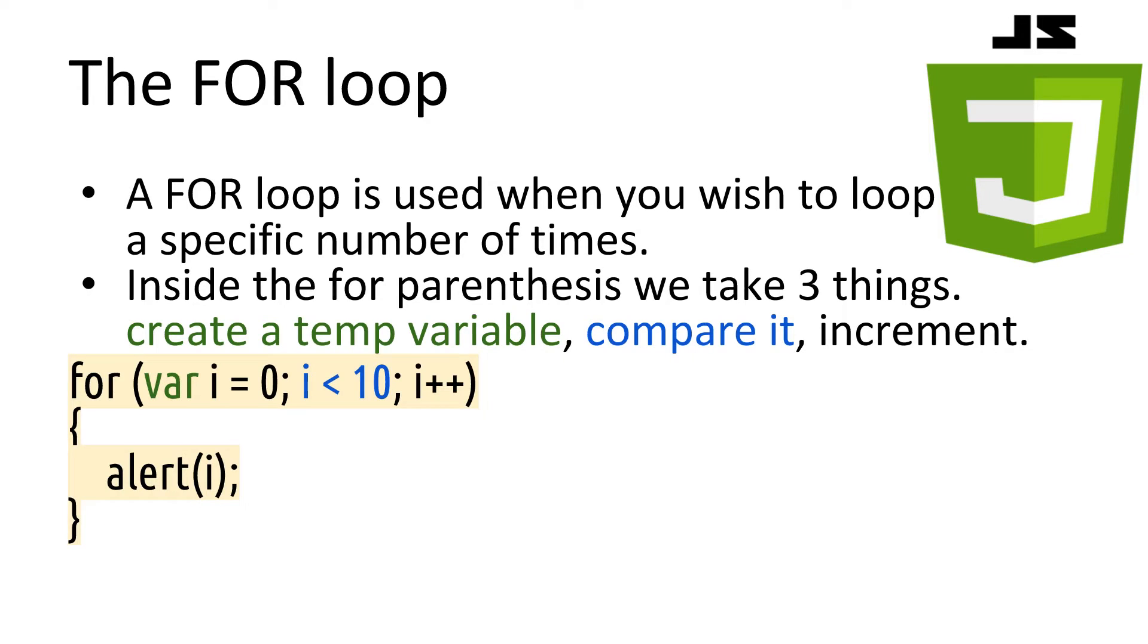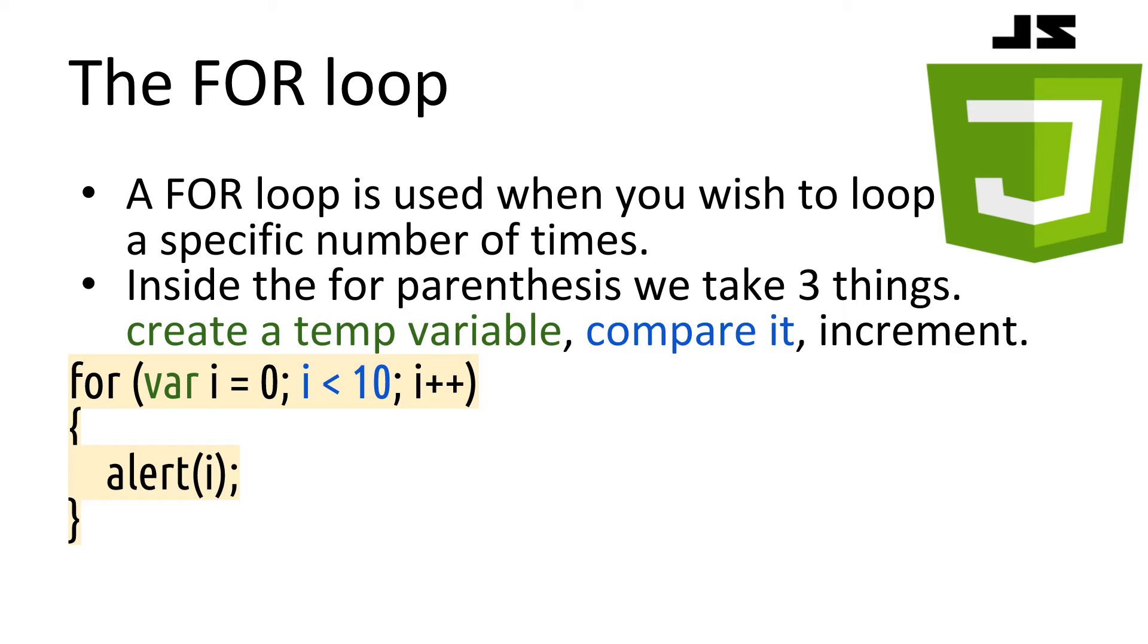The for loop is used when we want to loop over a section of code a specific number of times. A for loop will loop until its condition is false, just like an if won't run its code if it is false. The loop structure follows the pattern: iteration variable with a value, which in this case is i equals 0, compare it to its finished condition, so here we are saying loop until i is no longer less than 10. Then finally we increment it using our new operator friend, plus plus, we increase i by 1 at the end of each loop.